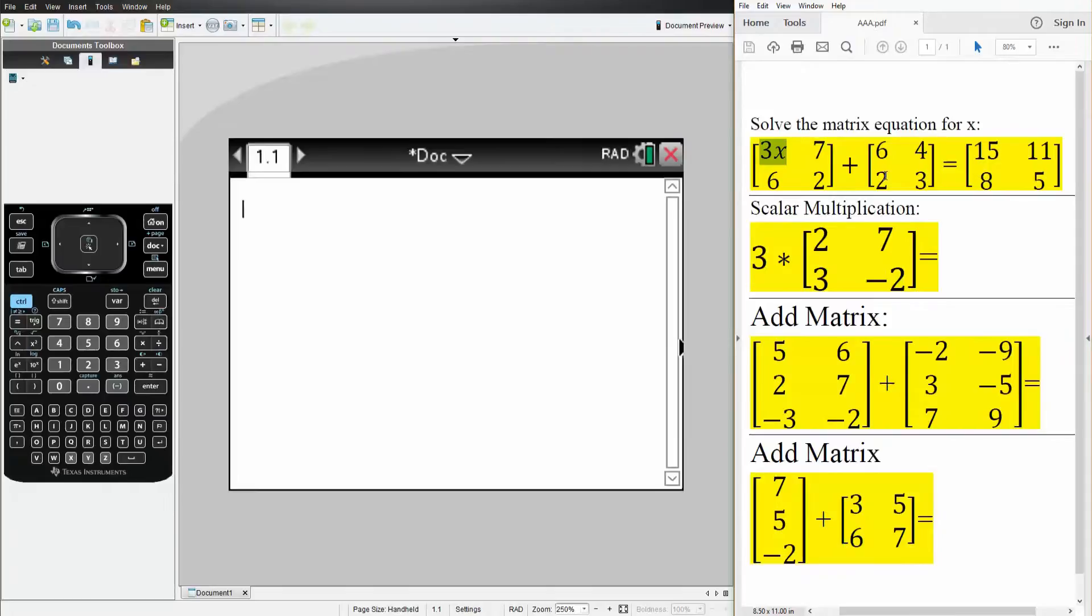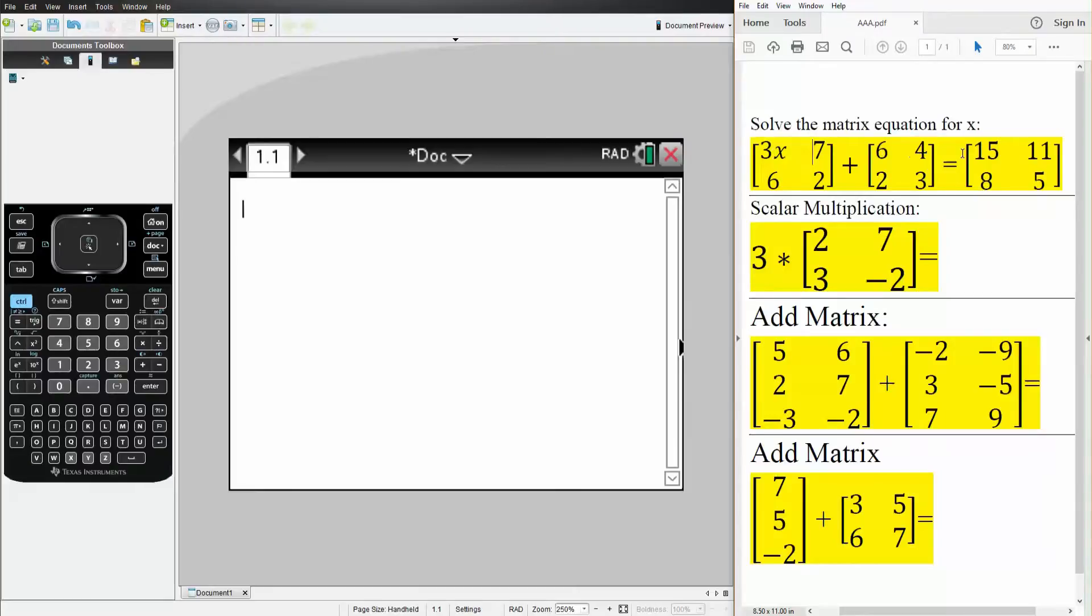And so we know everything else. For example, 7 plus 4 is 11, so that's correct. 2 plus 3 is 5, so that's good. 6 plus 2 is 8. And so the only thing that we don't know is 3x plus 6 is 15, and we want to solve for x.